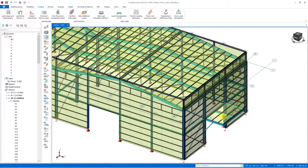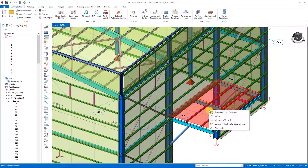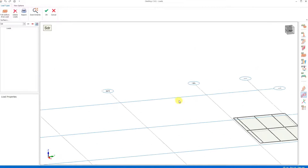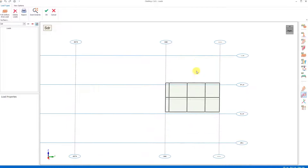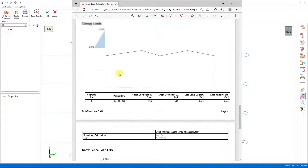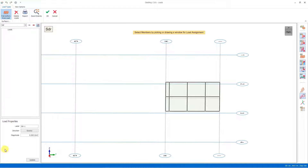Now let's assign drifted snow loads to the claddings of the canopy. After selecting the cladding objects, we select the load editor by right clicking. We will load as an area load. To see the load magnitude to be applied, I open the calculation report and look at the section about the canopy.